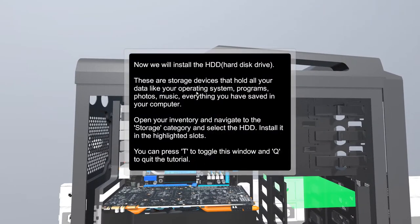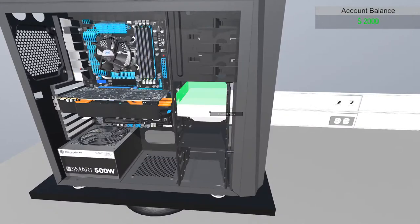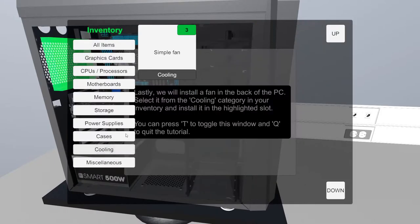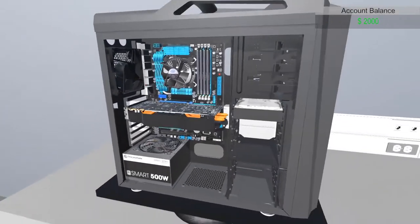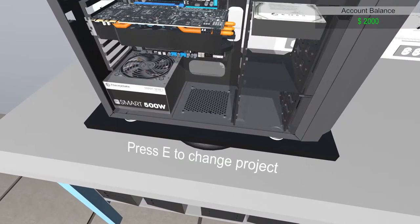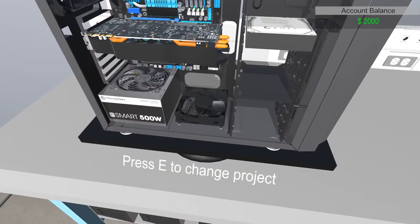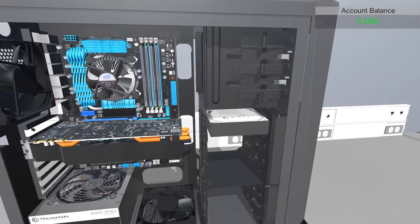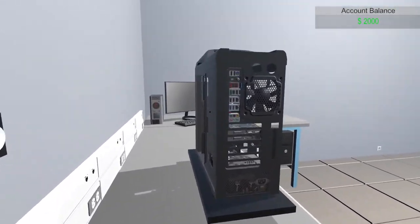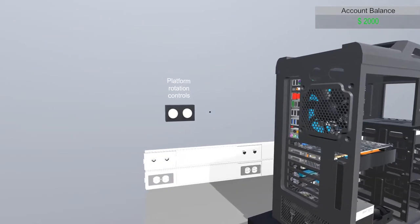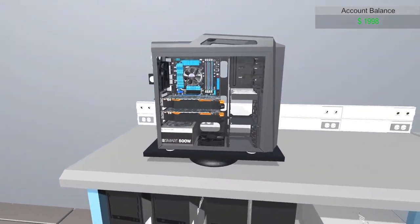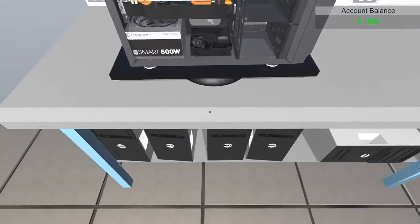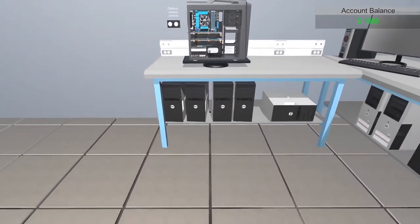Now we will install the hard drive. Hard drive, easy. This is easy stuff. Seagate Barracuda. Right here. Lastly, we'll install a fan. Let's install a fan. Cooling, simple fan. Right here. Got it. Press E to change project. I got two fans over here. Am I good to go? I can rotate it. That's awesome. Yeah, I got two graphics cards. I did it. That's awesome.